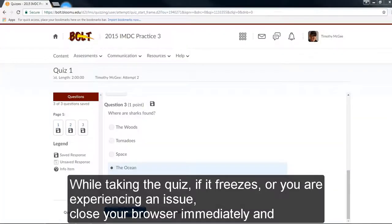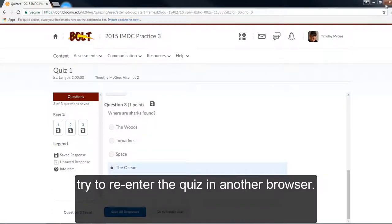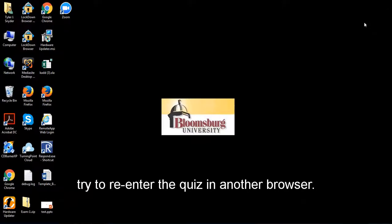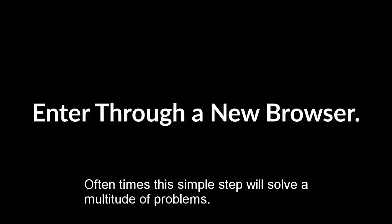While taking the quiz, if it freezes or you are experiencing an issue, close your browser immediately and try to re-enter the quiz in another browser. Often times, this simple step will solve a multitude of problems.